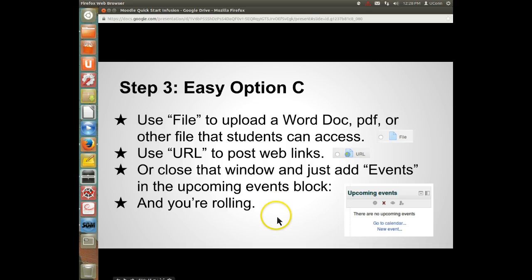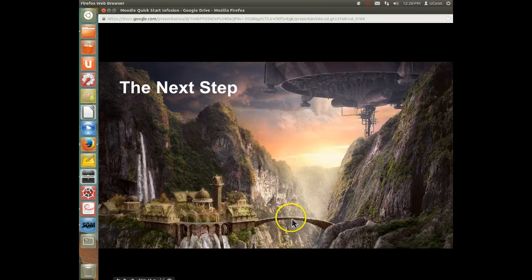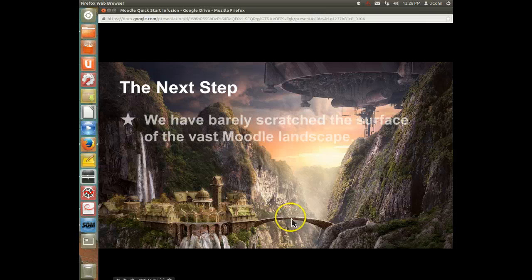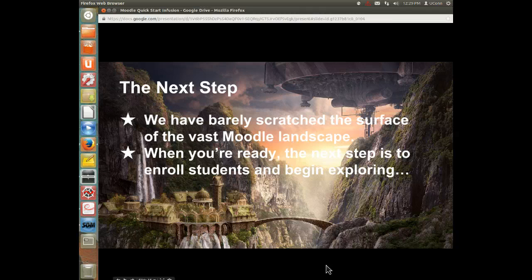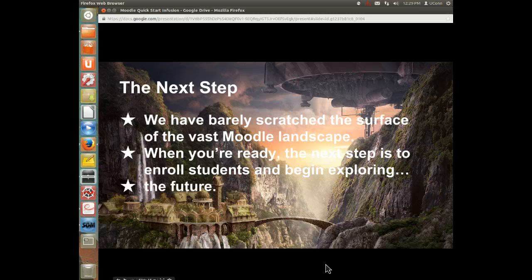You can do Option A, B, or C. I set them up with increasing complexity as you go from A to B to C, but also increasing power and flexibility. We've barely scratched the surface of the vast Moodle landscape. When you're ready, the next step is to enroll students and begin exploring further — and begin exploring the future.